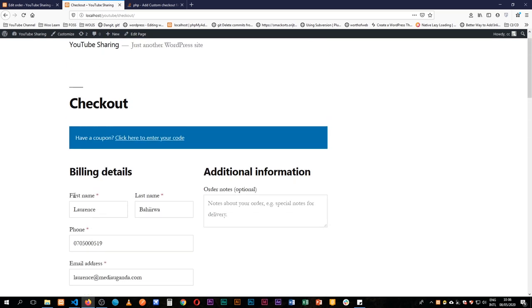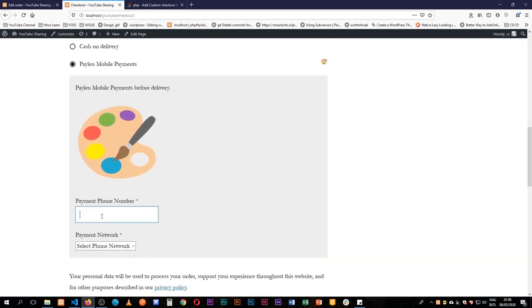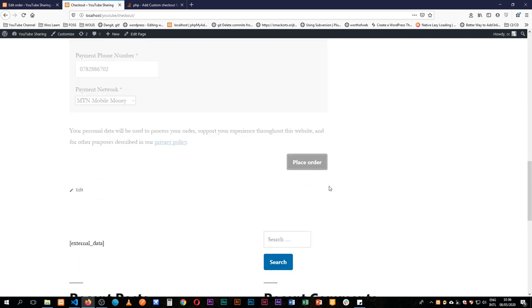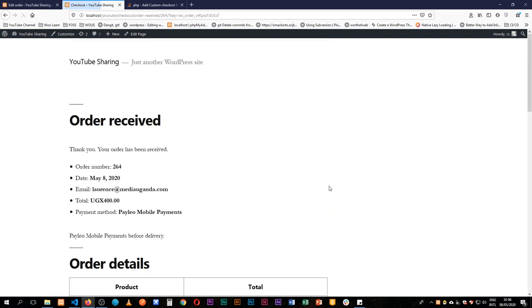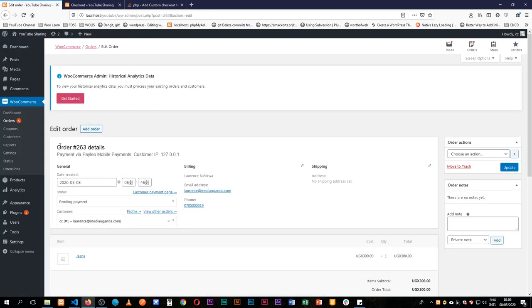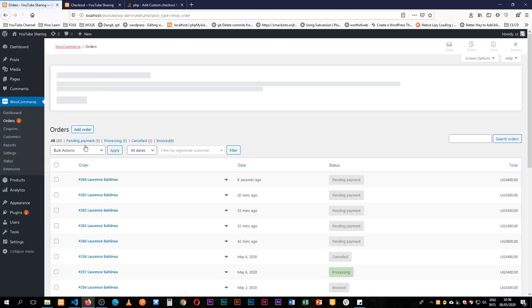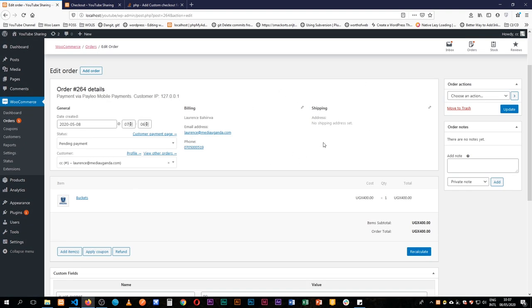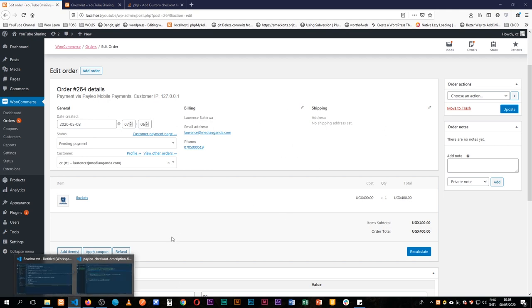Coming back to the front end, I'll reload and fill in all the details, enter my number, choose a payment method, and press Place Order. Once done, the order is received. Going back to the backend to check the order — the value is saved and is in our database, but we don't see it displayed here because we haven't added a display hook yet.